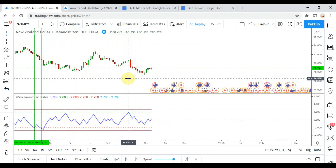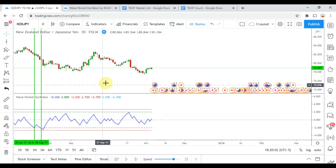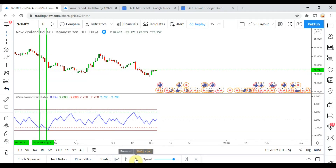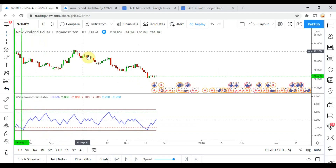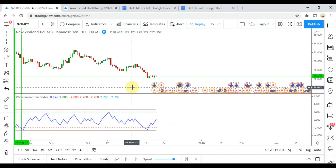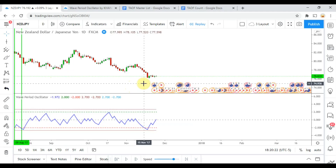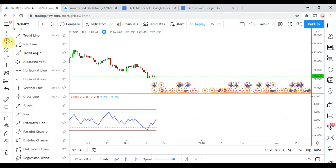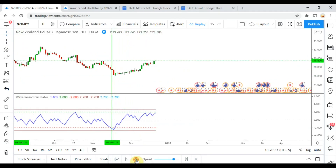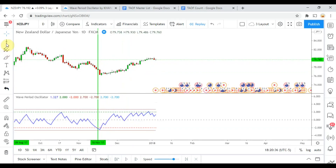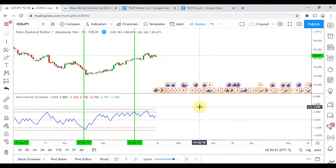It does appear to be filtering out a lot of the smaller moves in the market, but at a certain point you have to ask yourself how many moves it is filtering out — these are completely valid moves that we could have definitely taken some positions on and gotten some winning trades. We get a short to the downside there getting us to take profit, and then we pick up one more signal to the upside right there, and that one gets us to take profit as well.